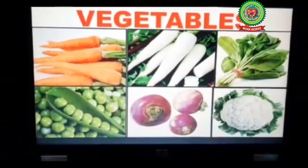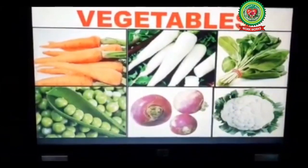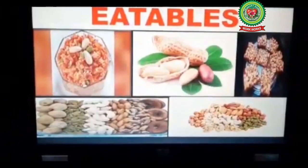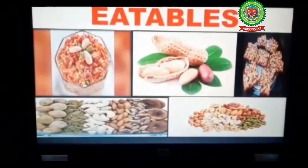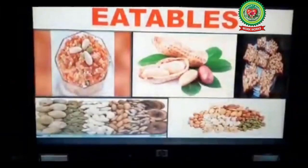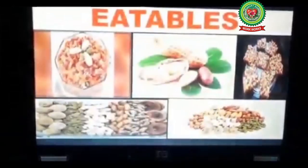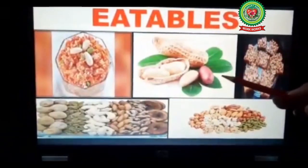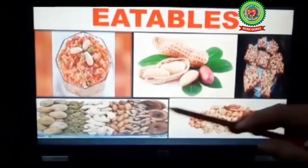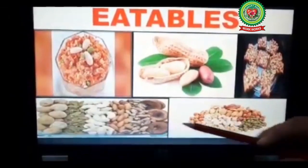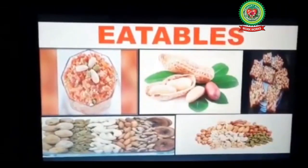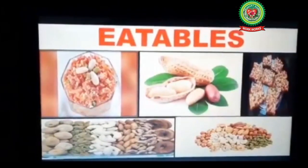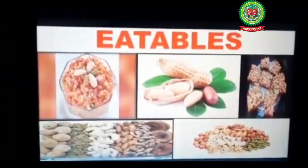Now we have eatables. Gajar halwa with dry fruits — I love to eat it! Groundnuts, gachak, dry fruits. These are the eatables of winter season.